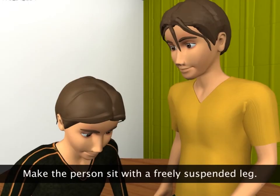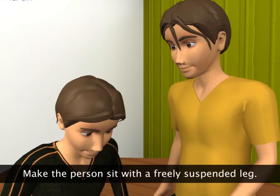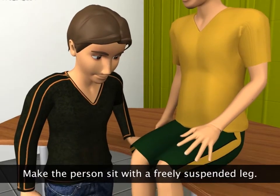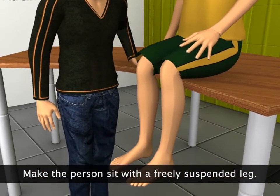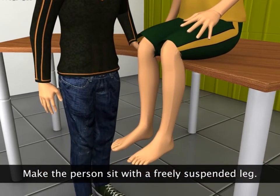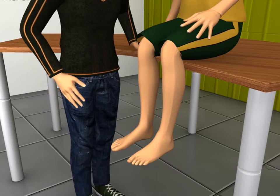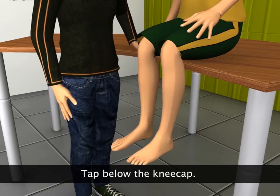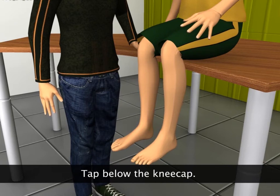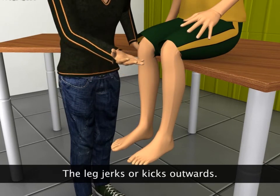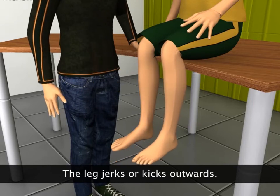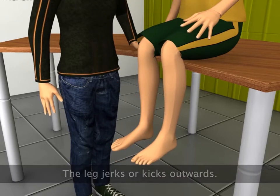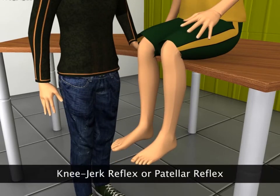Let us try an activity. Make your friend sit on a high chair or bench with his or her legs suspended. Gently tap on the soft part just below the kneecap. If you tap at the right spot, your friend's leg will immediately kick out or jerk. This reaction is called a knee jerk reflex or patellar reflex.